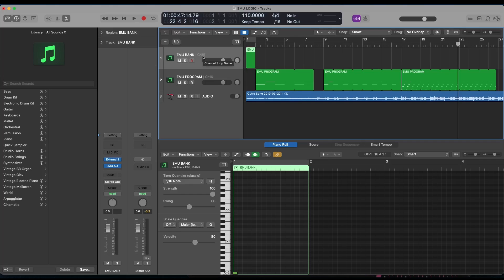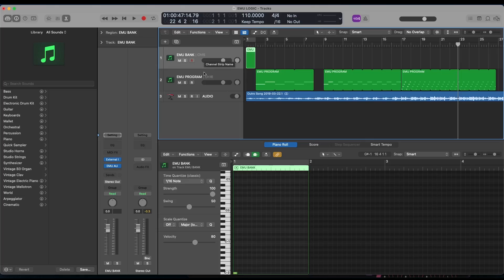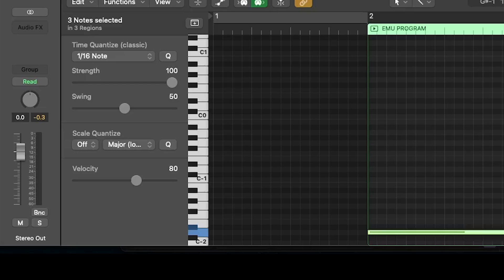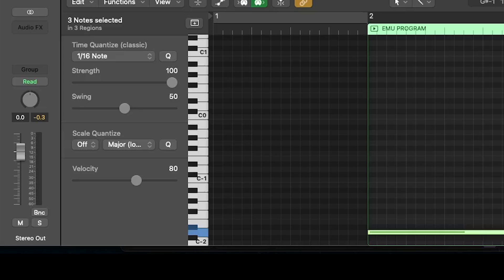So to recap, all you need is a software instrument track routing to a MIDI channel on your MIDI device that's then connected to the bank changes in Emu. So for us, we're using channel 15, then another software instrument track routed to a different MIDI channel on that same MIDI DIN port. We're going to use channel 16 for this one, and that's going to be changing your programs. Again, start from the very bottom of your piano roll all the way down to C minus two and work your way up.